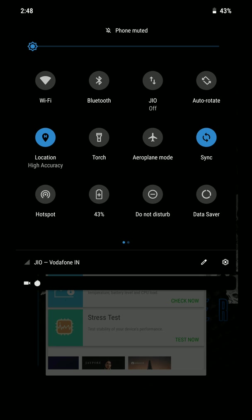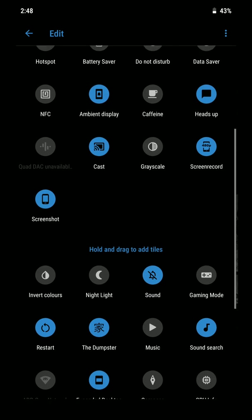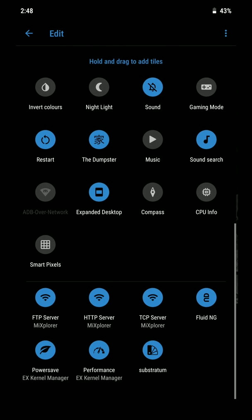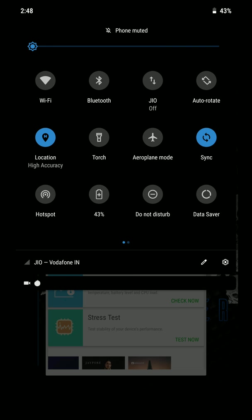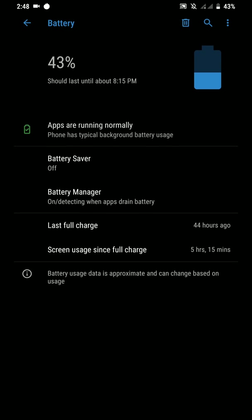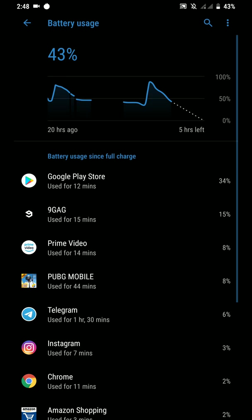This is the quick setting styles. As you can see here there are a lot of options. Now let's go inside the battery. This is the battery graph for this ROM.